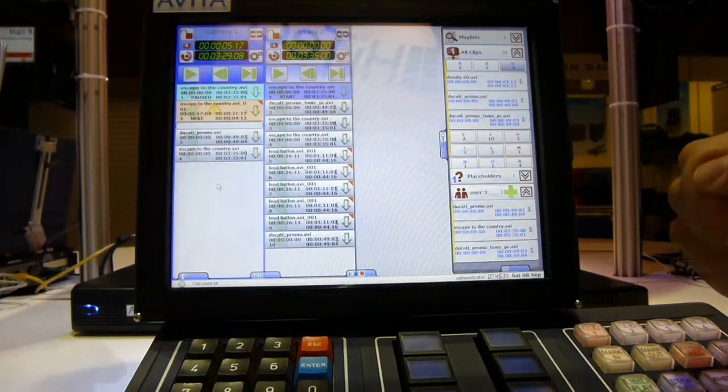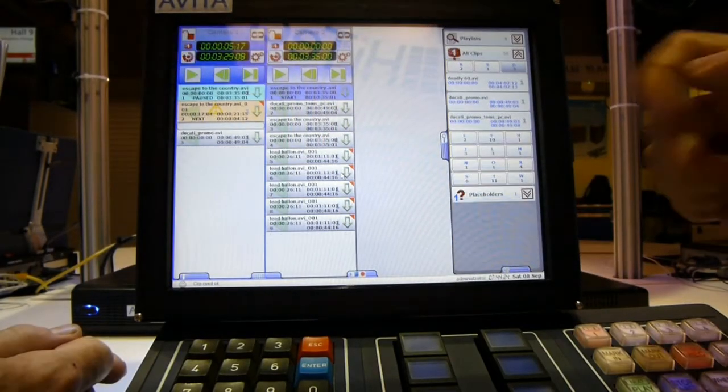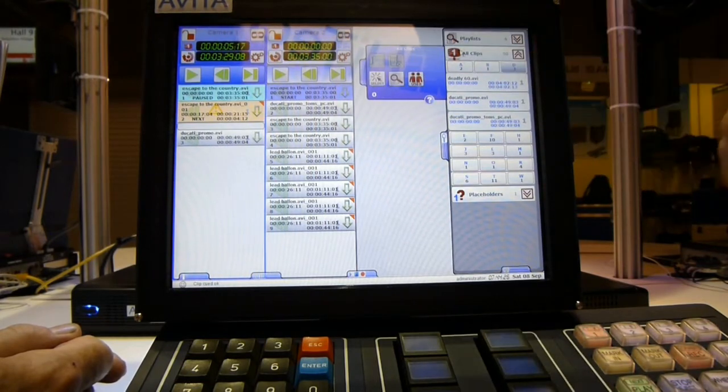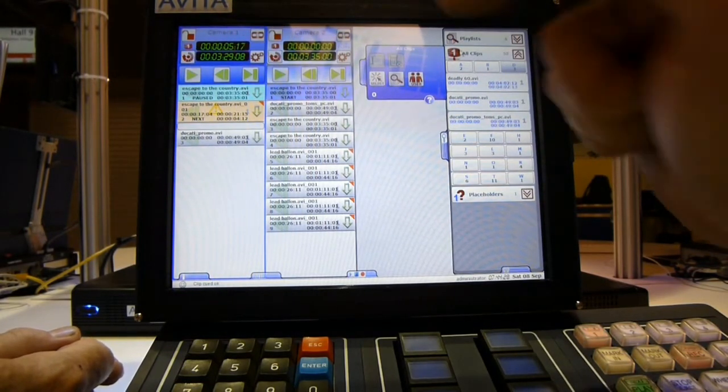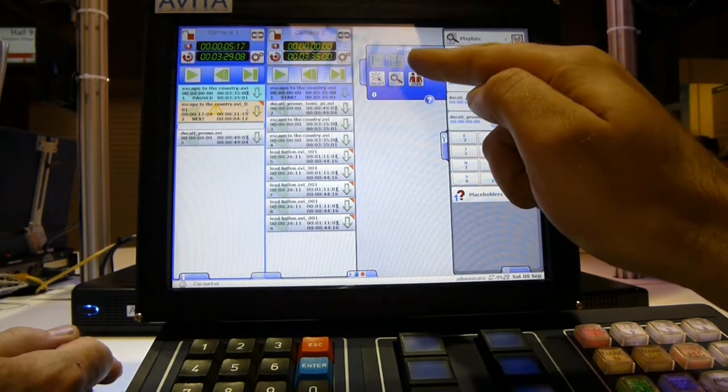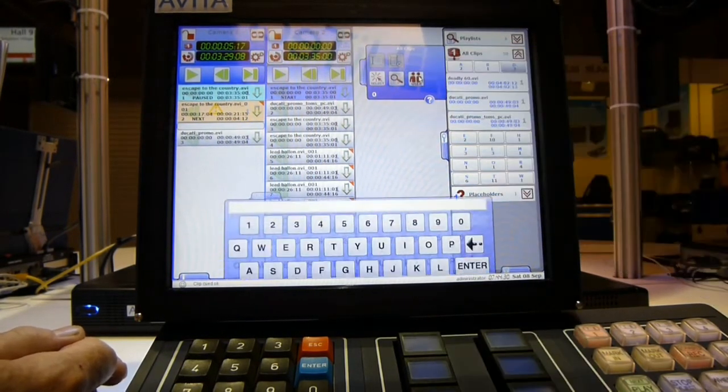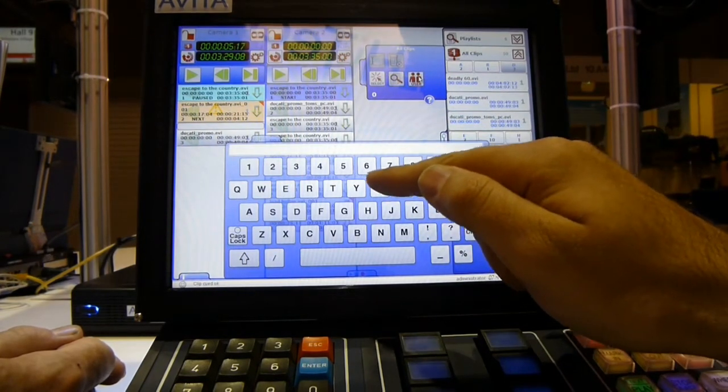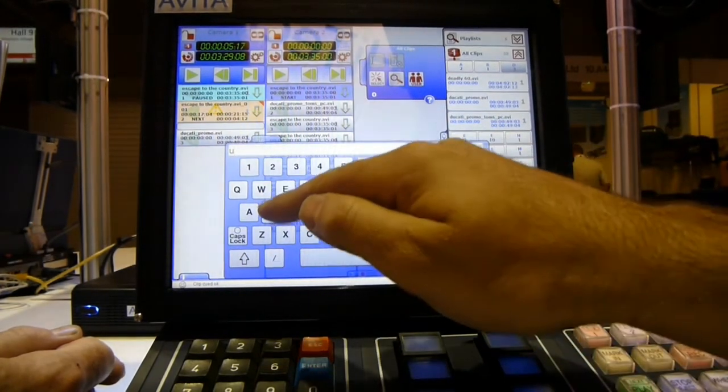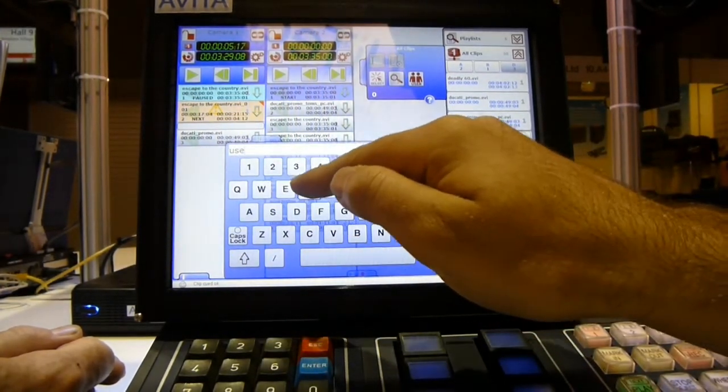To create a user bin, press on the server icon, then press user, then type in the name of your user bin.